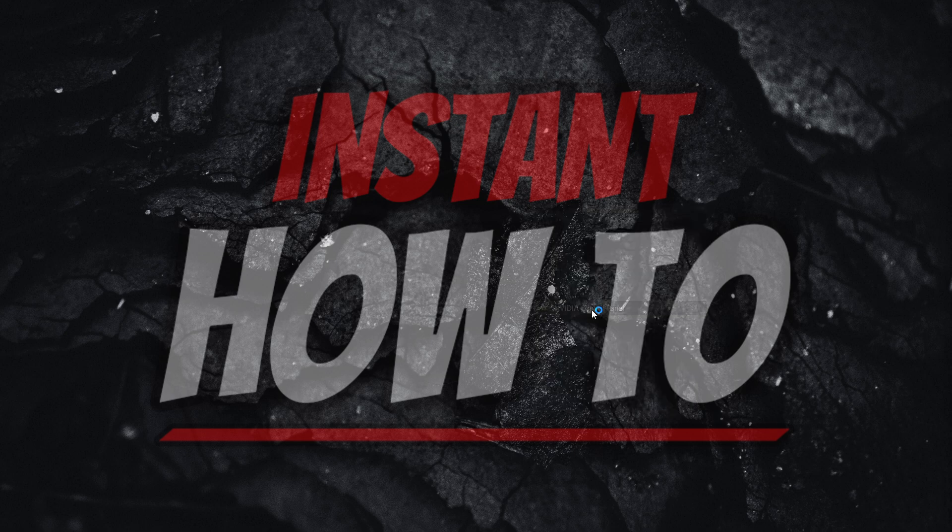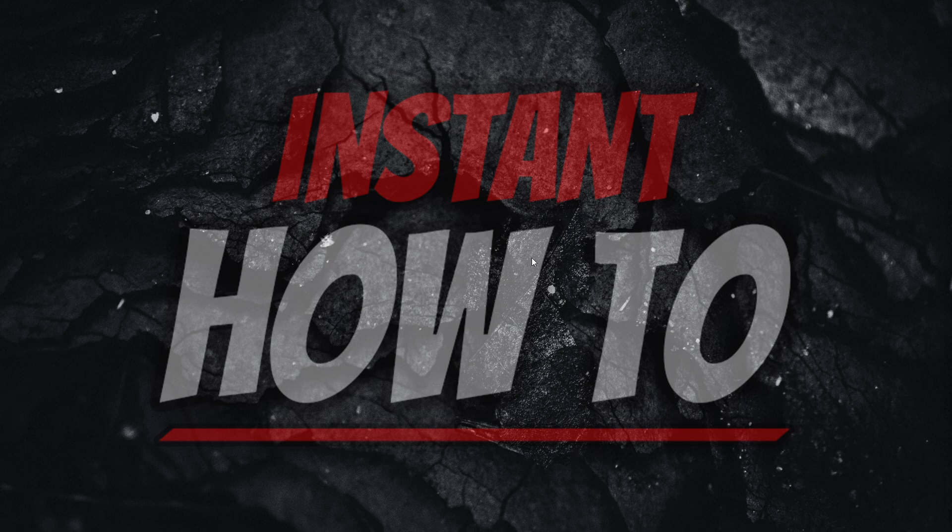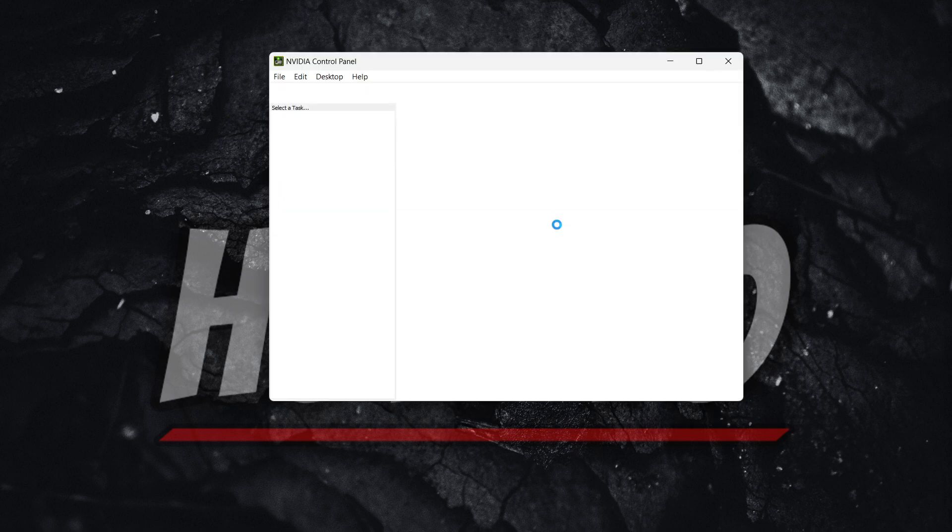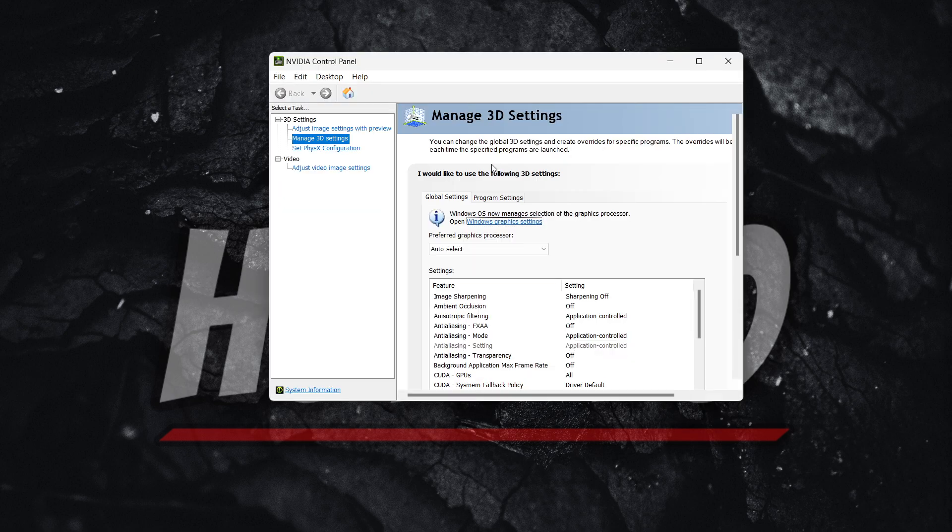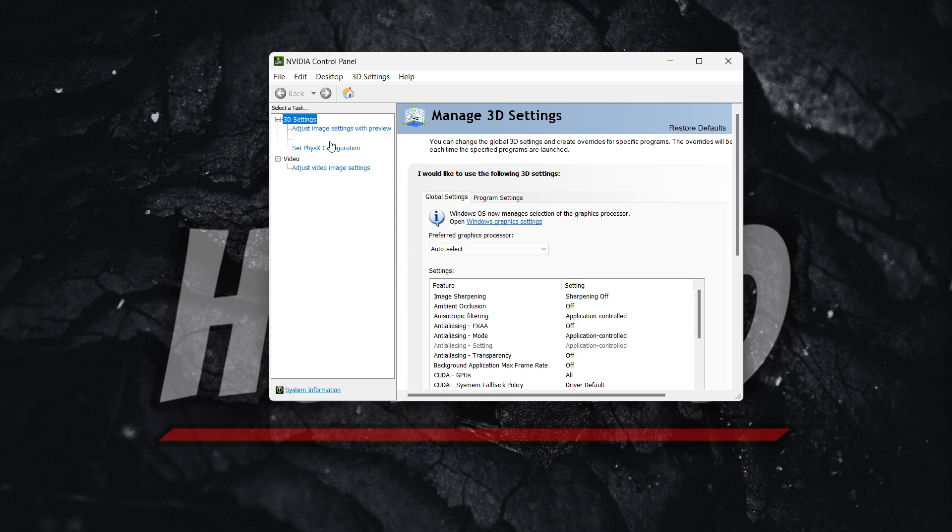Essentially, you want to get inside the NVIDIA control panel. This will open up in a few seconds when everything loads up. And now from here, what you want to do is over here on the left, you want to extend the 3D settings option and go inside manage 3D settings.